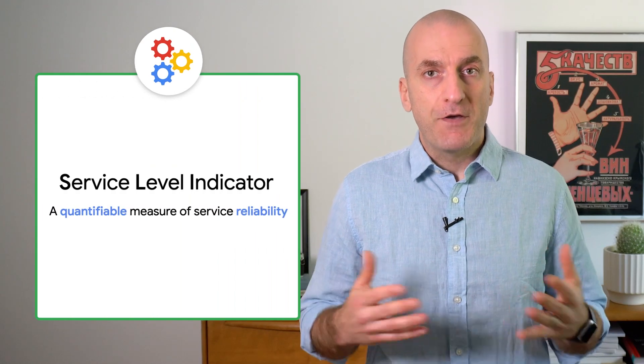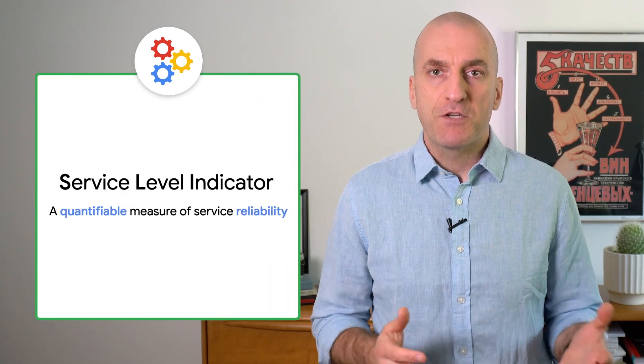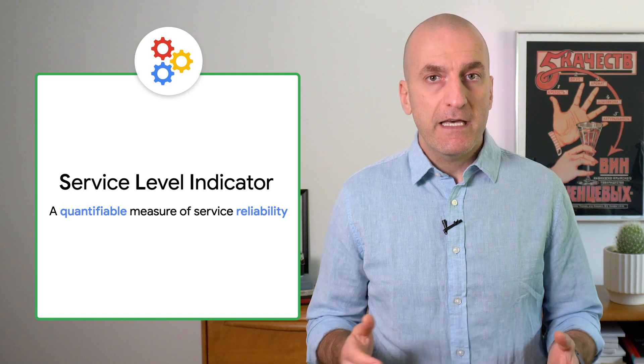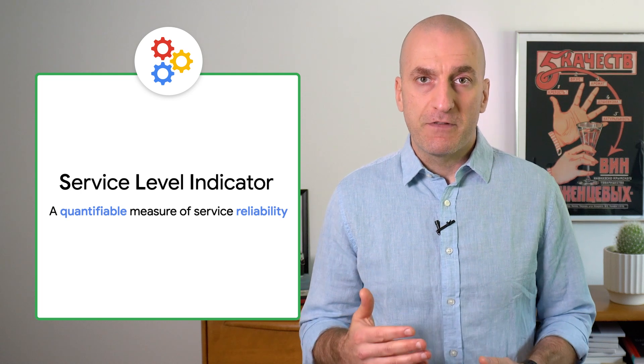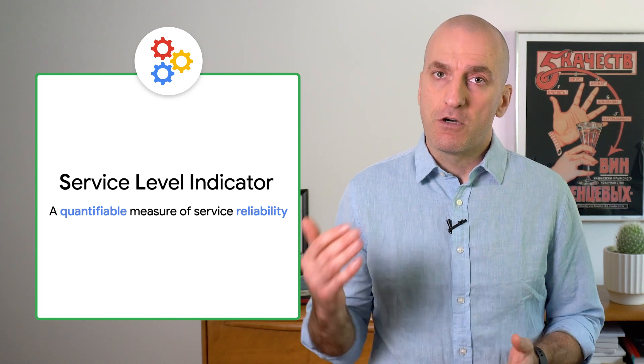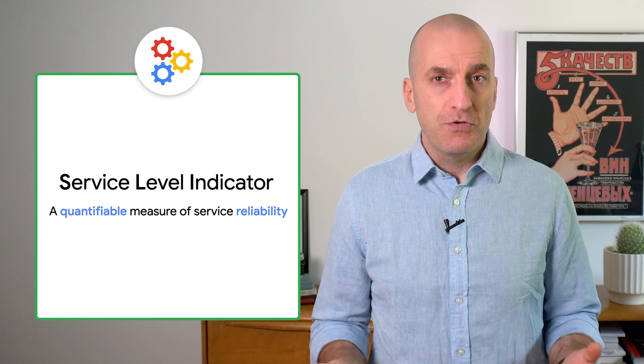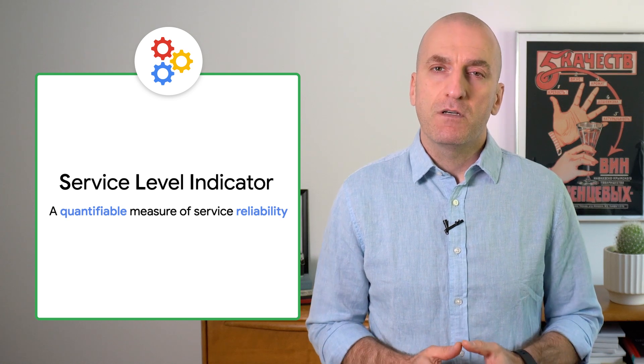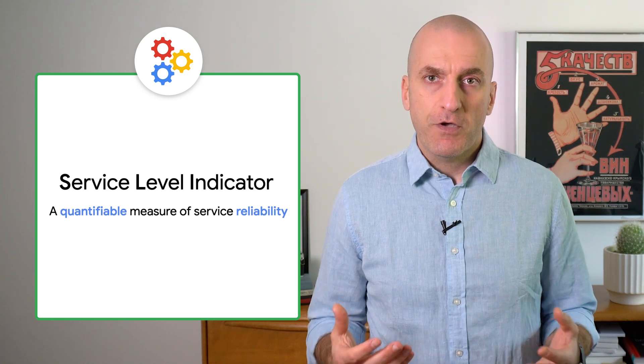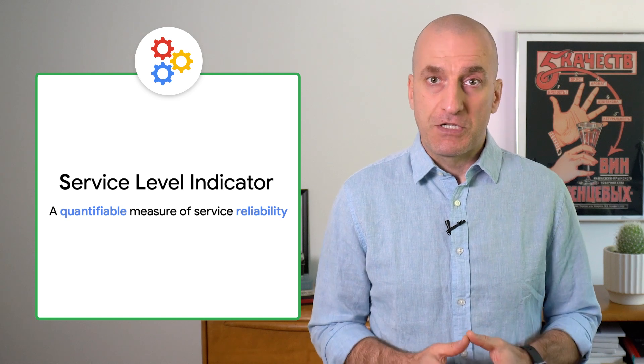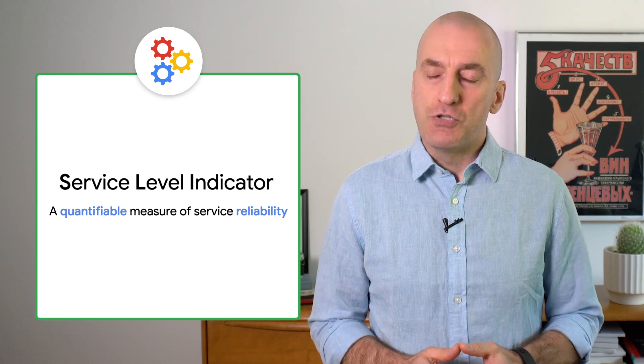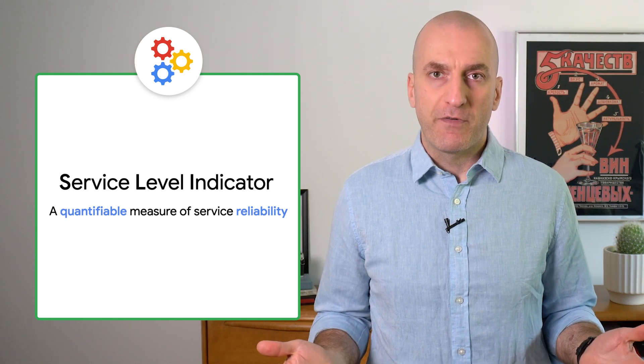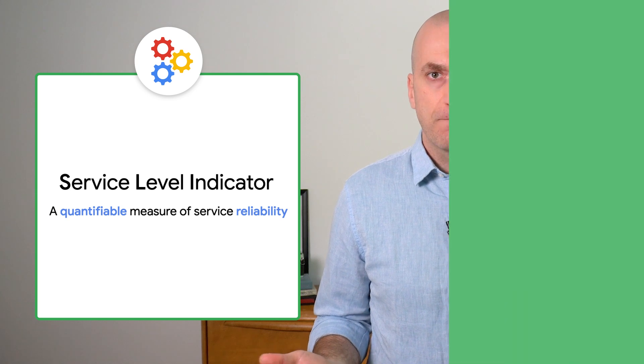Last time, we covered how you can use service-level indicators to measure the reliability of your services and how to use service-level objectives to set reliability targets. But what metrics should you use to accurately measure your reliability? Today, I'm going to show you how to use out-of-the-box platform metrics in Google Cloud to do just that. Welcome to Engineering for Reliability with Google Cloud.